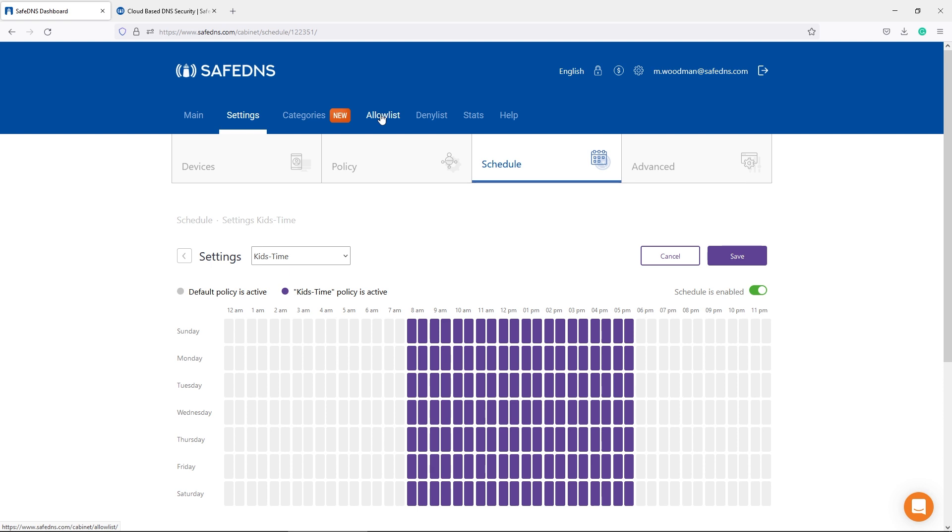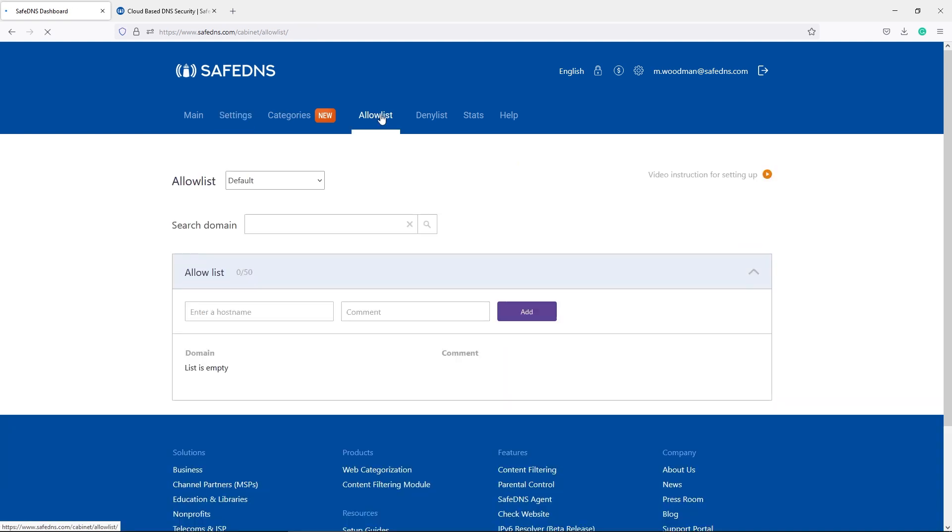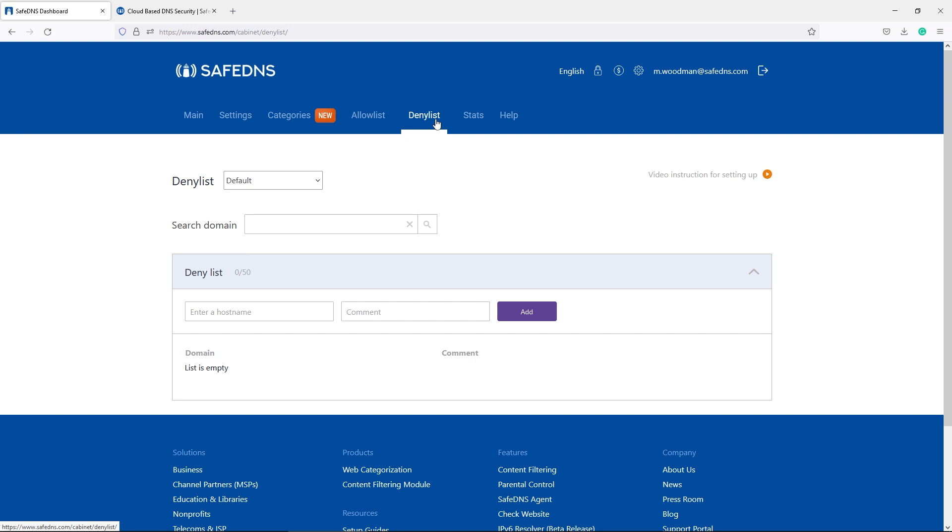The Allow and Deny list. This feature allows you to block access to certain domains or allow some domains while the category of that domain might be blocked. For example, we are going to block YouTube for the Kids Time policy.